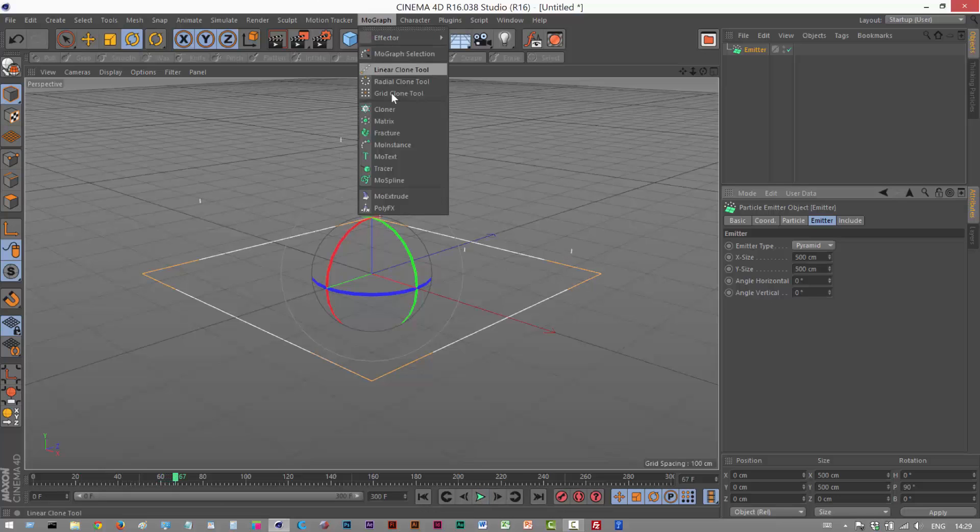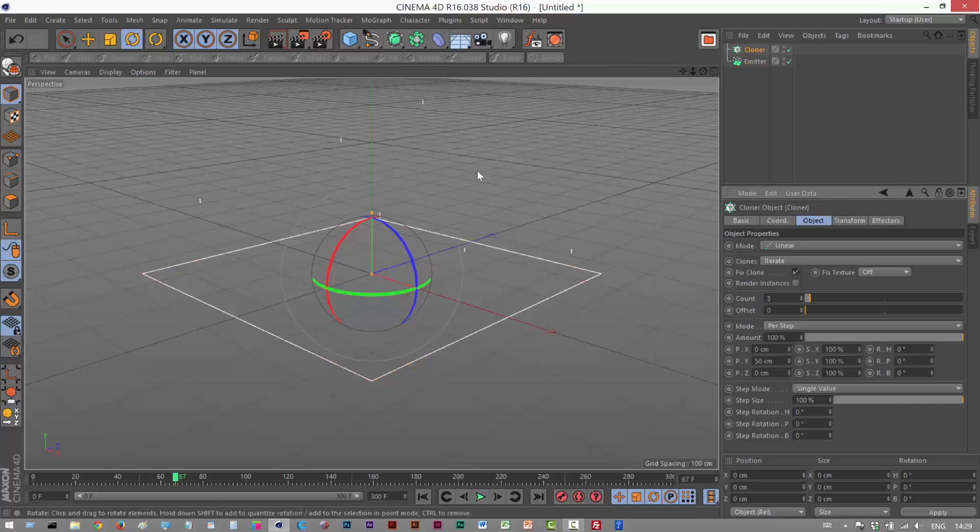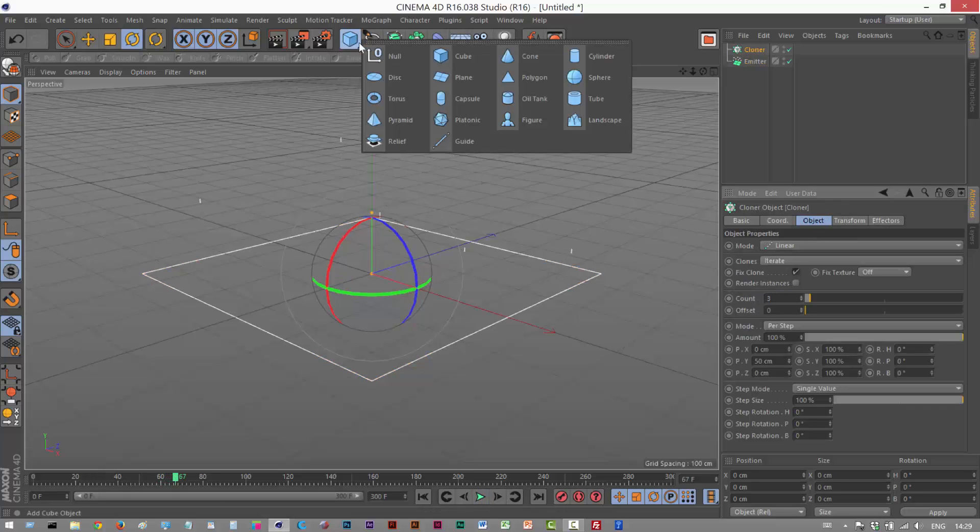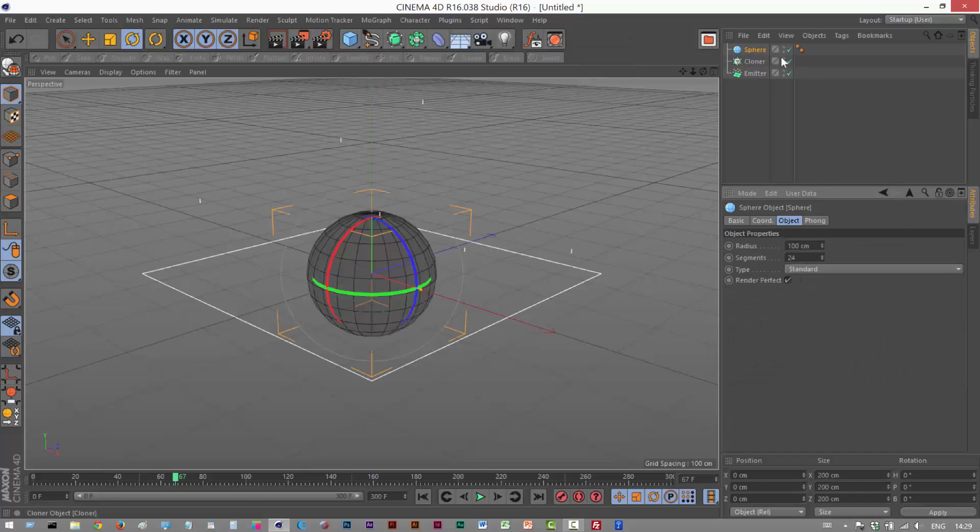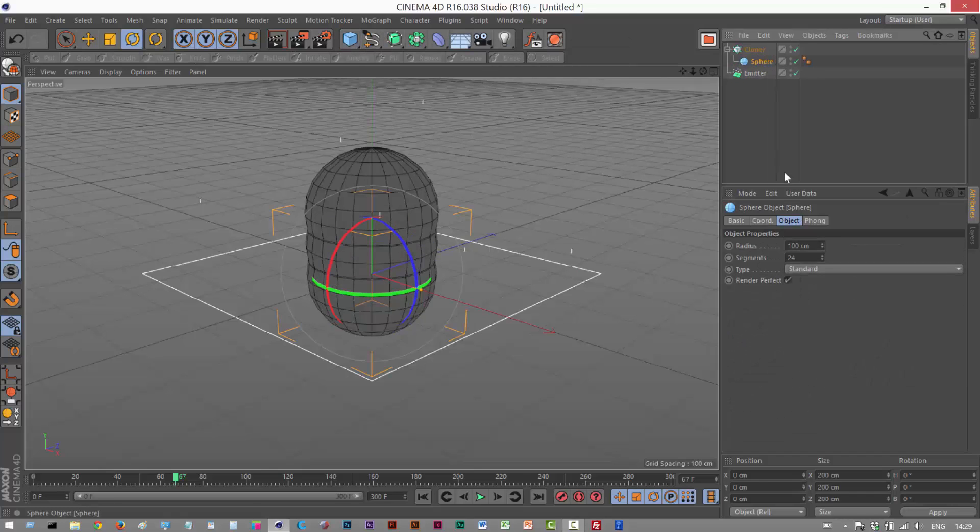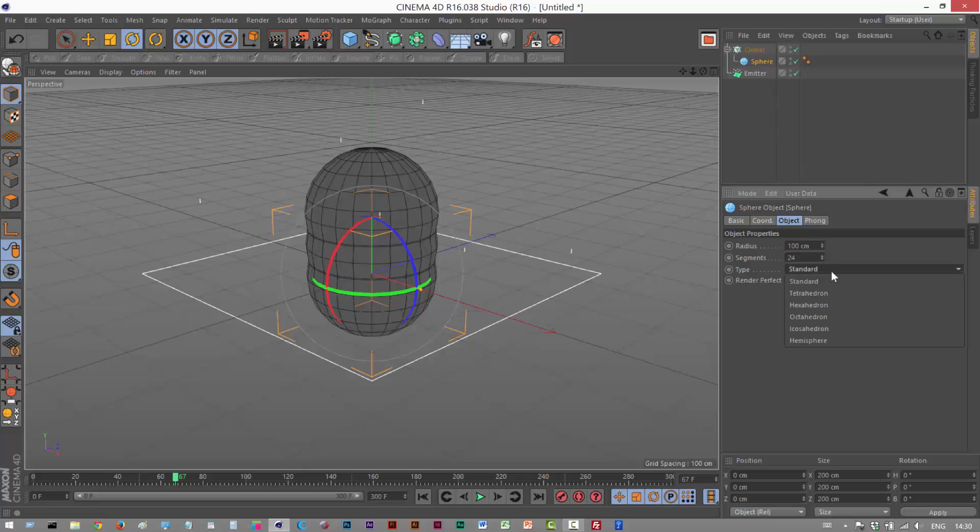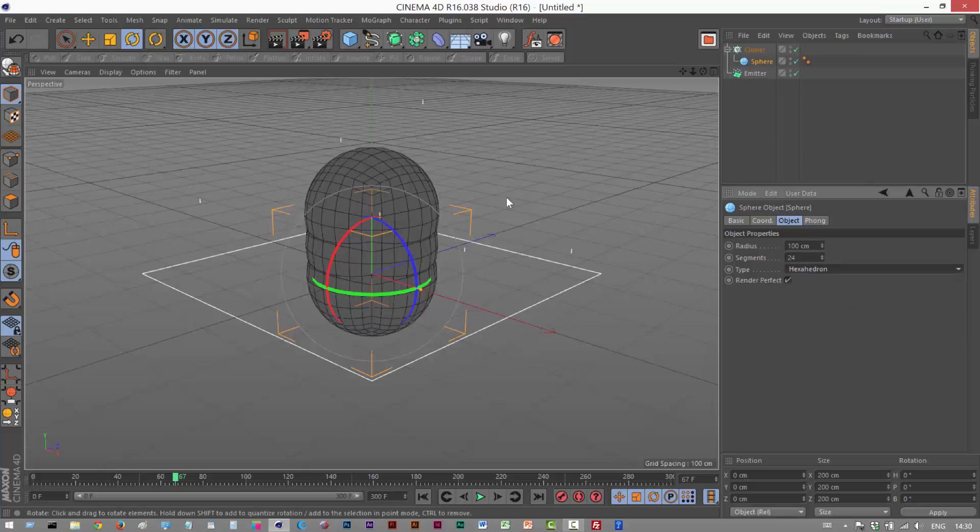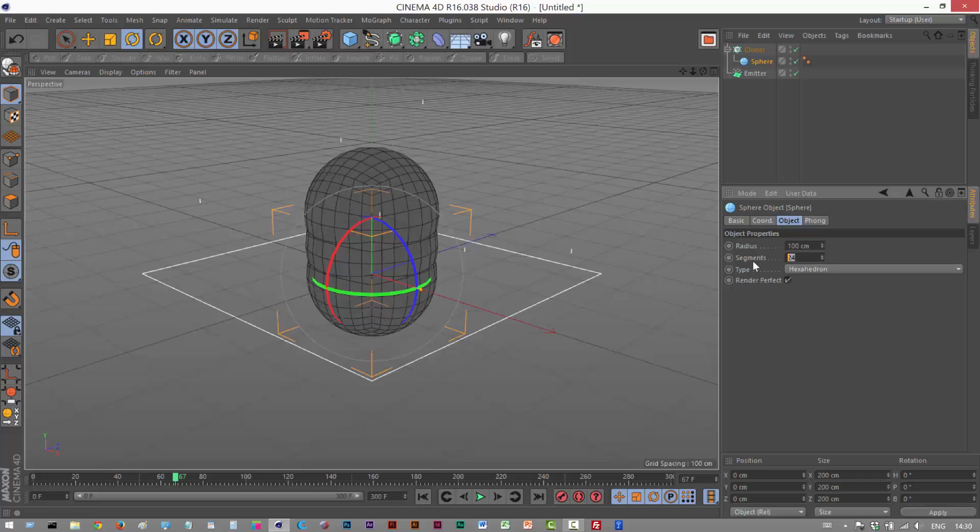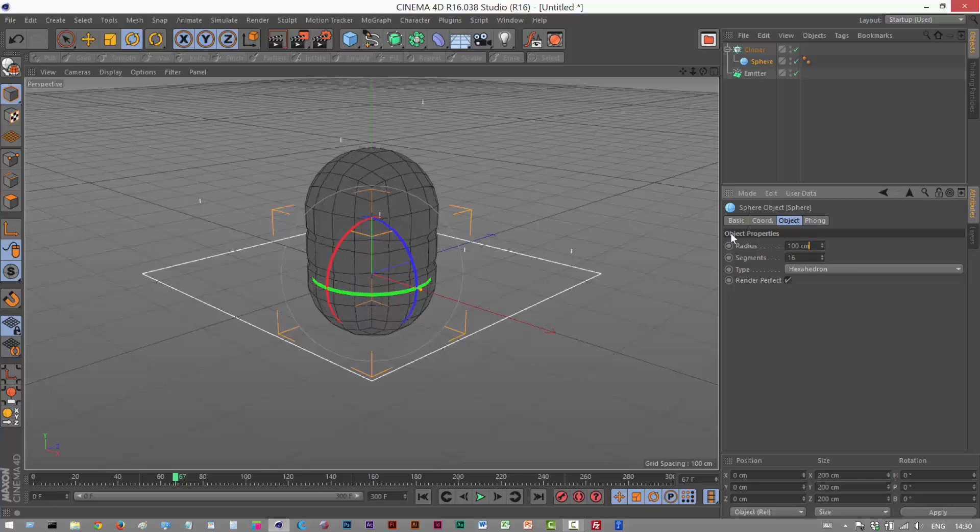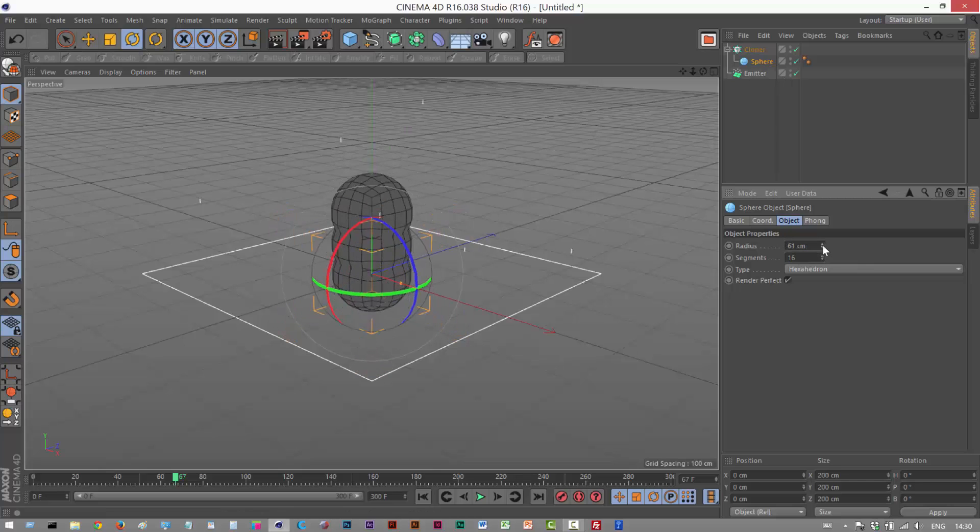Next, I'm going to create a MoGraph cloner and a sphere. I'm going to make the sphere a child of the cloner and set the sphere to hexahedron, which basically means it's using four-sided polys. It makes the geometry nice and neat. I'm going to make the segments 16 and reduce the radius slightly.